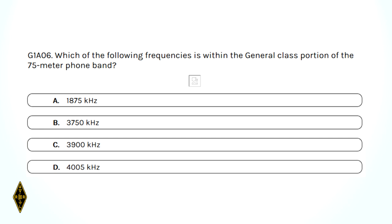Which of the following frequencies is within the general class portion of the 75-meter phone band? The general class is generally given the upper portion of the band. The top end of the 80-meter phone band is at 4 MHz. So the answer is C — 3,900 kHz.